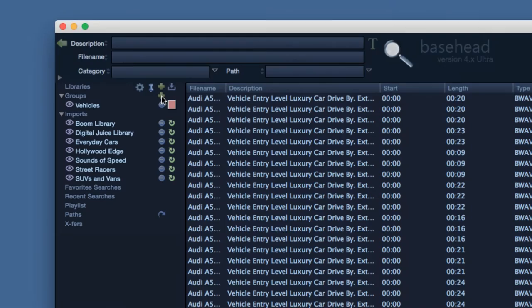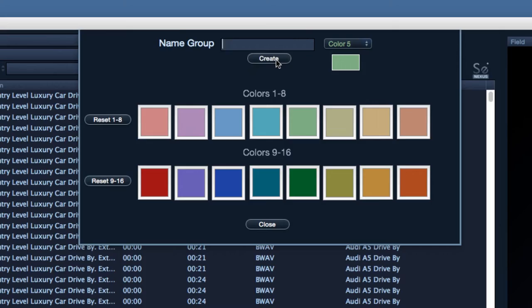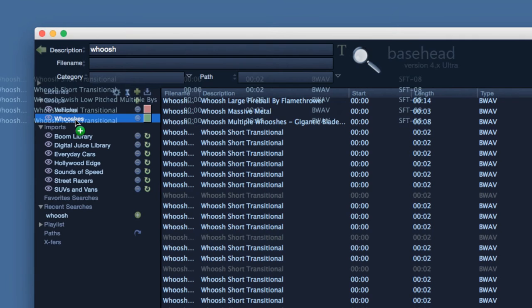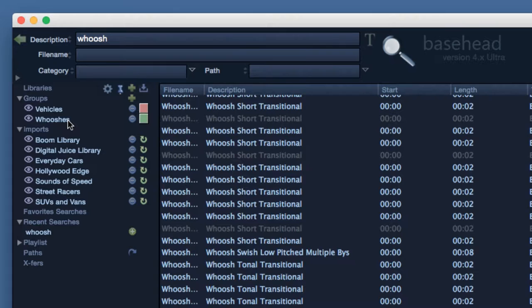I'm going to create a new group called whooshes. So when I come across a really great whoosh, I can drag and drop the files onto my whooshes group or associate the group to a file via the details panel on the right. This way I can reference my go-to whoosh sounds very quickly.